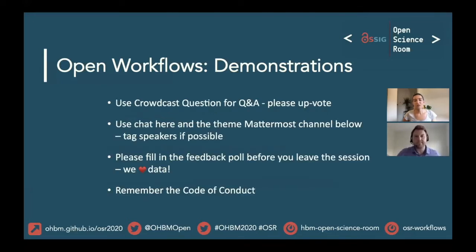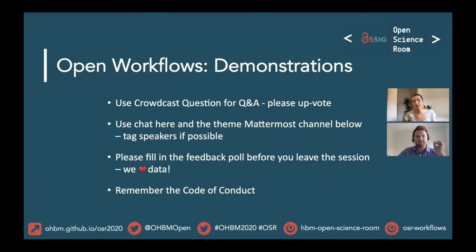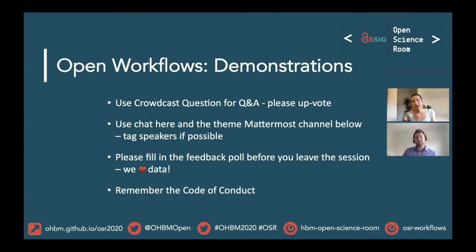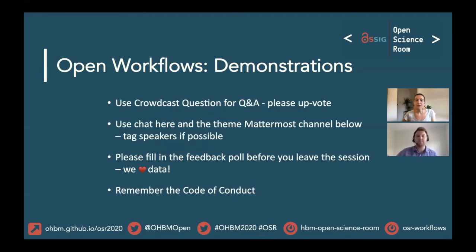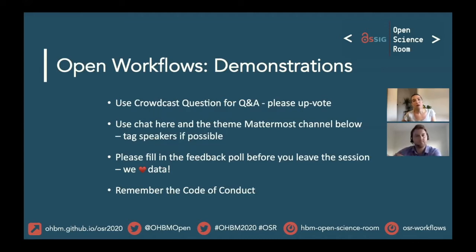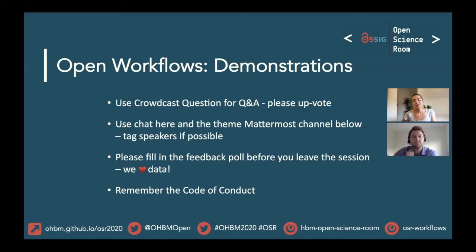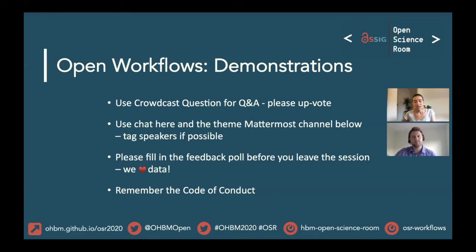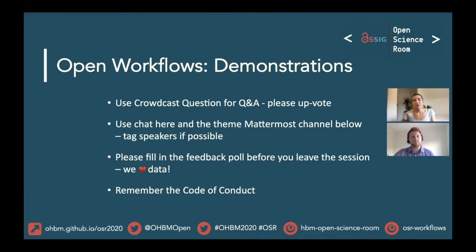We will be using Crowdcast for our main Q&A session. If you have questions during the talks, you can post them in the OHBM platform or in Crowdcast. Please remember to upvote each other's questions. To continue the discussion after the session, please use the Mattermost channel and tag the speakers if you can. At the end of the session on Crowdcast, we'll have a poll to gather your feedback. Please do fill in that poll—we love data. Finally, we'd like to remind you that you have agreed to abide by the OHBM code of conduct. That means treating each other with kindness and respect. If you experience or witness any violations, please follow the reporting structure outlined on the OHBM website.